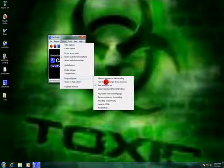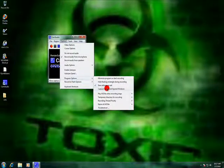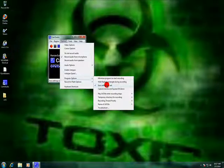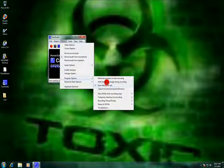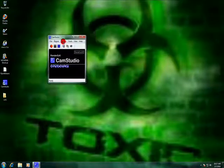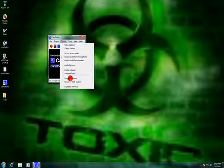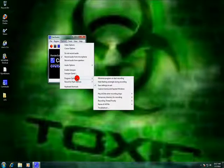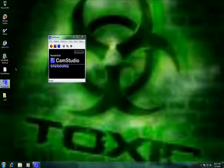Go to Programs and make sure you don't have that one checked. I don't — I just don't like it. Make sure you have it checked on Save Settings on Exit. When you exit, it saves your settings and stuff like that.